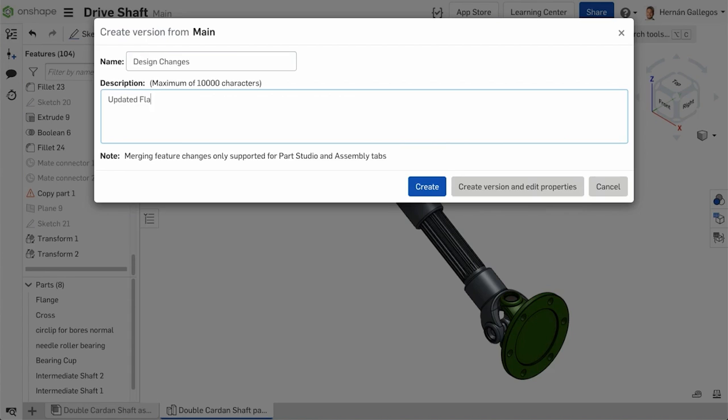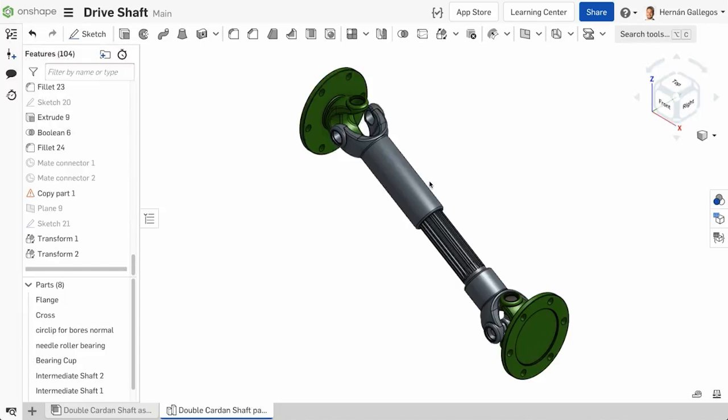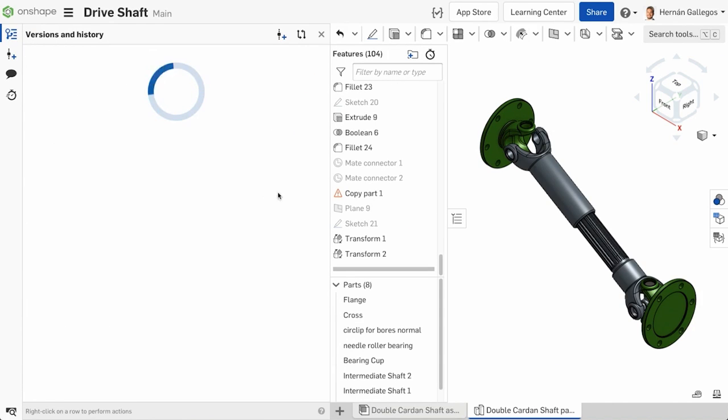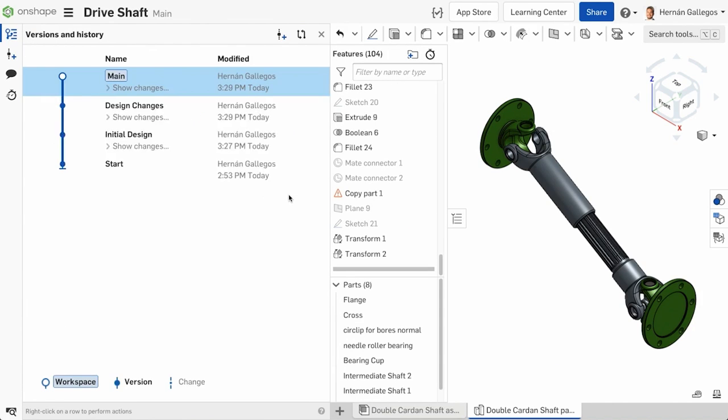Creating these versions makes it easy to get back to these important progress points in the design. One thing to note is versions do not need approval to be created. This is one characteristic that differentiates it from revision management.